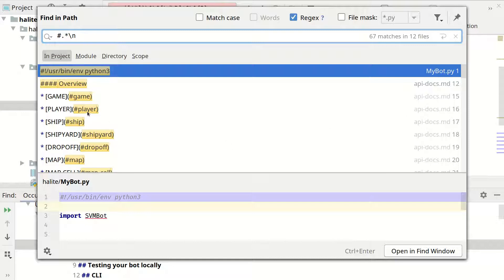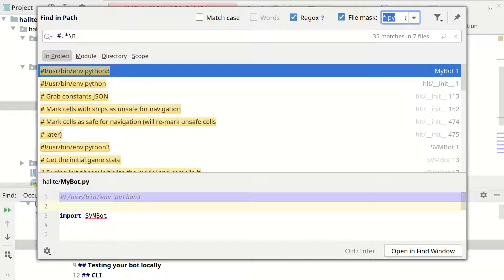And as you can see we are not interested in these cases. And you can remove them by using this filter file mask and selecting only python files.